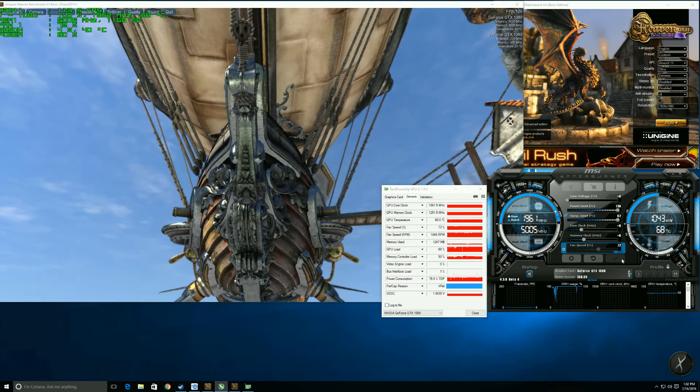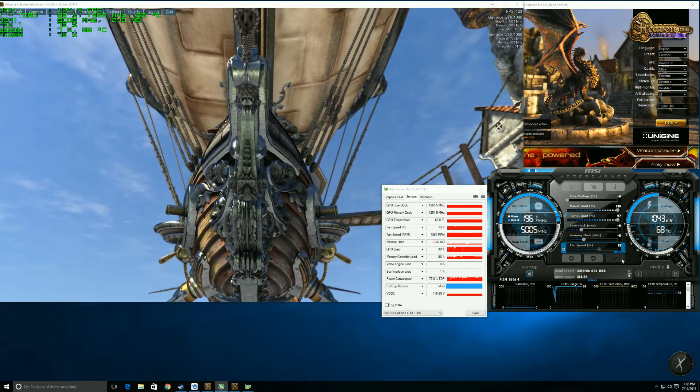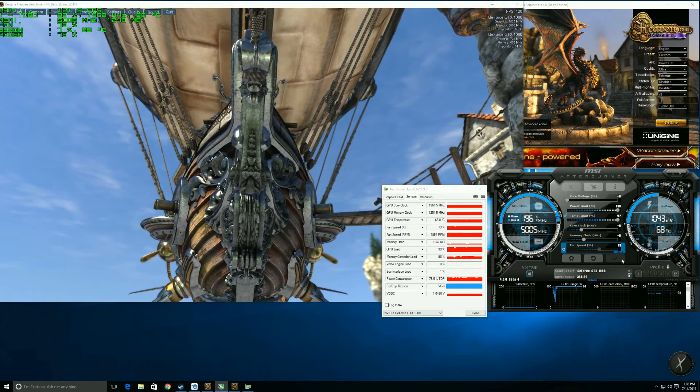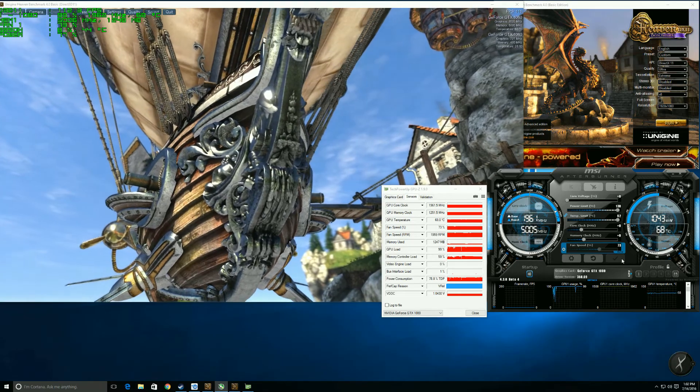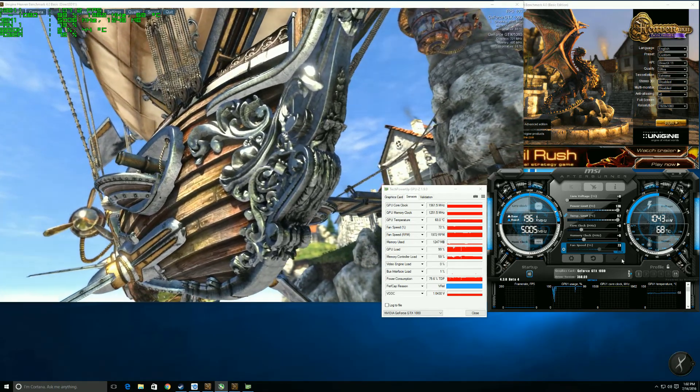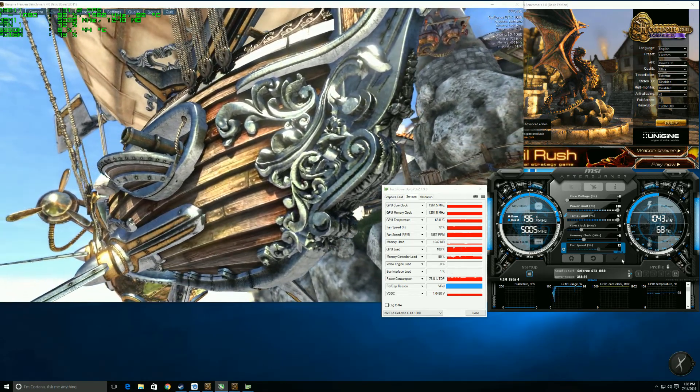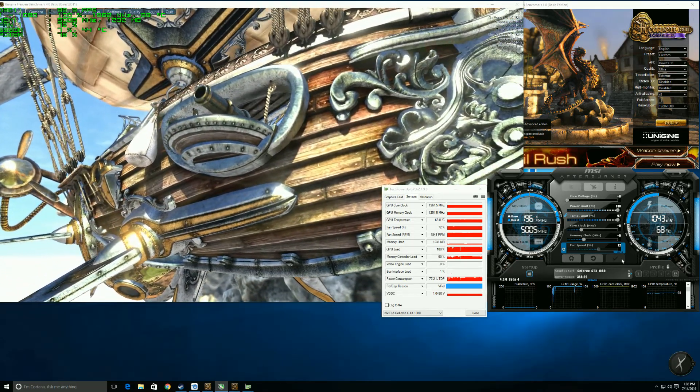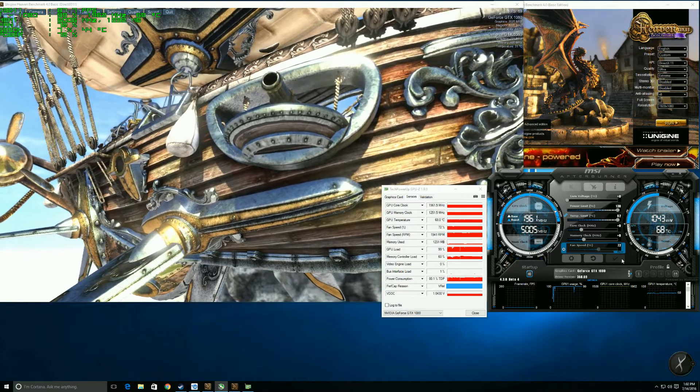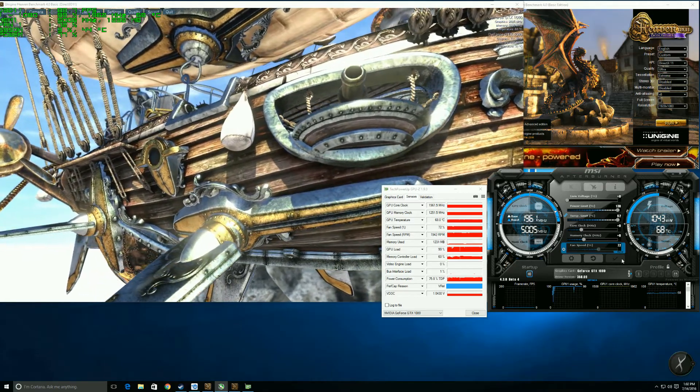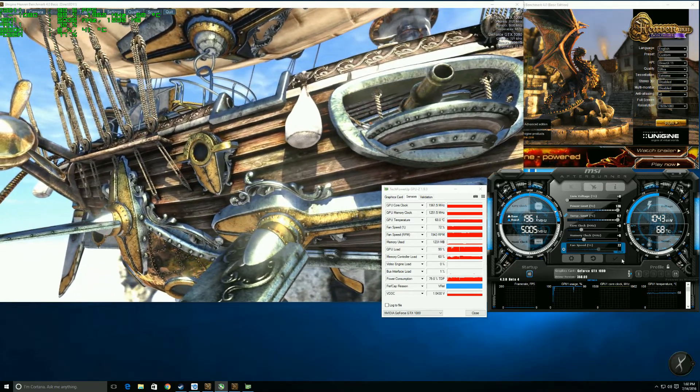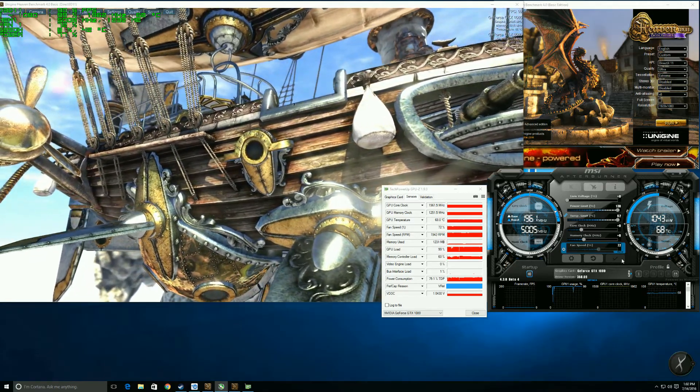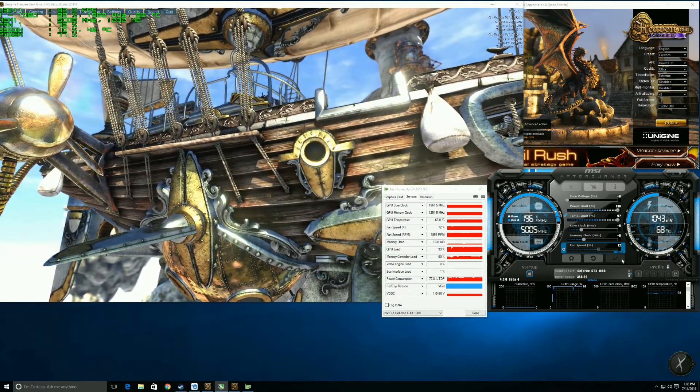The For the Win edition, I believe its core clock is 1720 and the boost is 1860. So GPU Boost is automatically giving me a hundred megahertz boost clock without me doing anything, which is great.